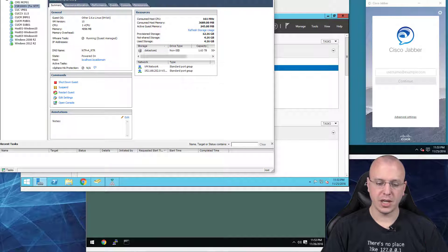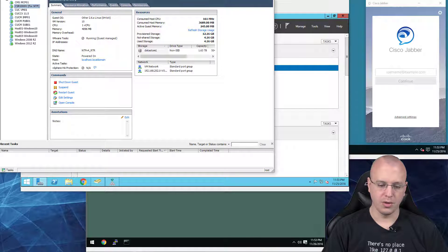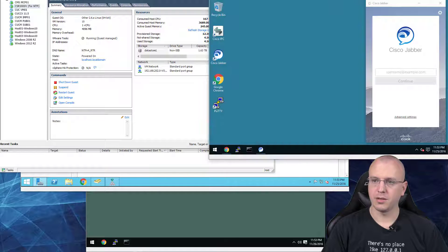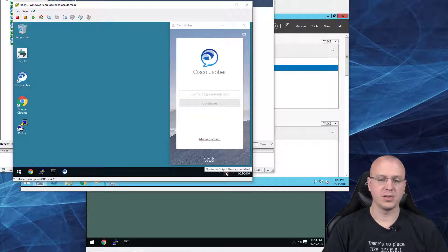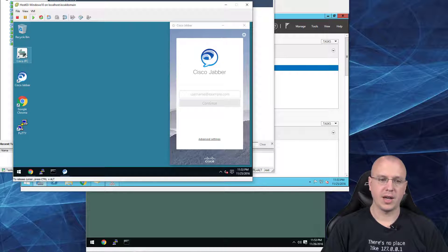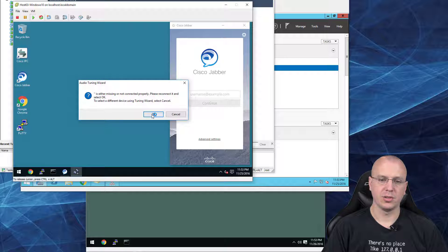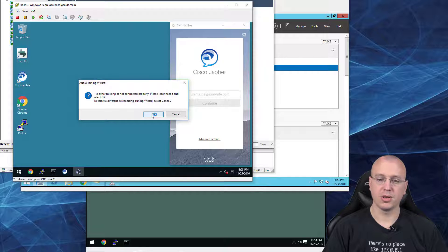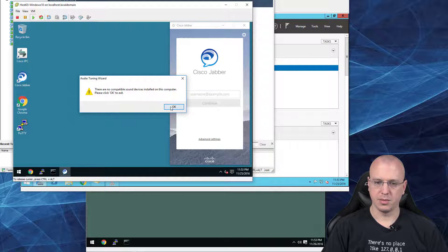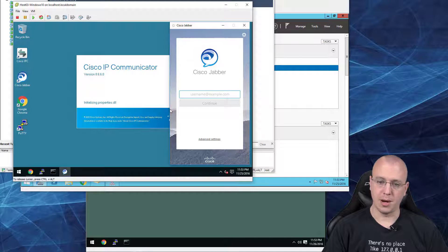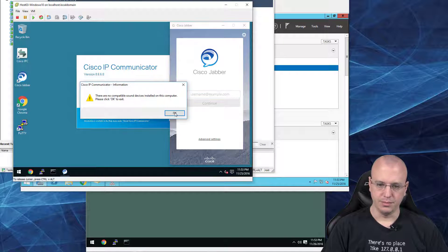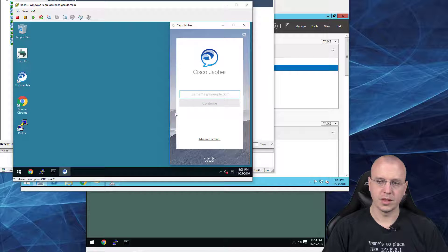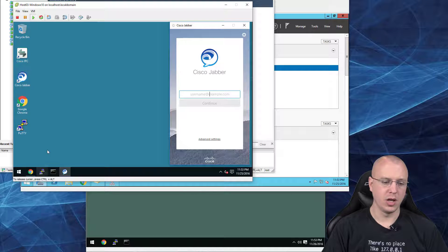But what I was going to say about that is, in order for this to work, like if you take this one here for example, notice how it says no audio output device is installed. The problem with that is then, if you try to load IP Communicator for example, it's not going to let you. So in order to get around that, what I do is log into the ESXi server if that's what you're using.